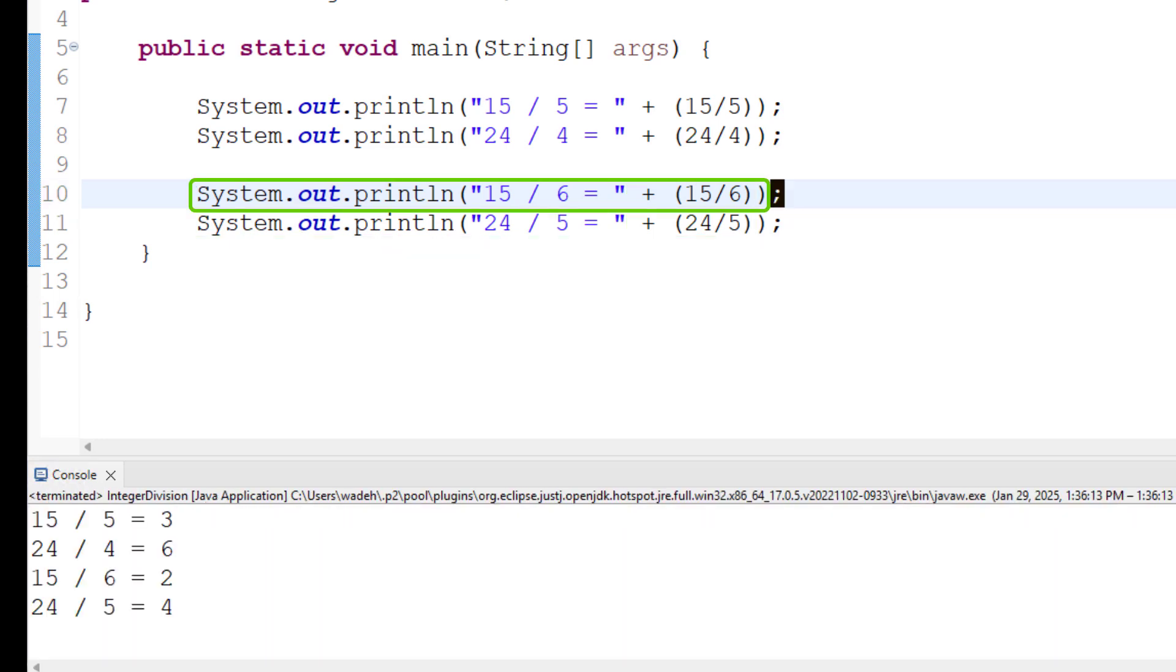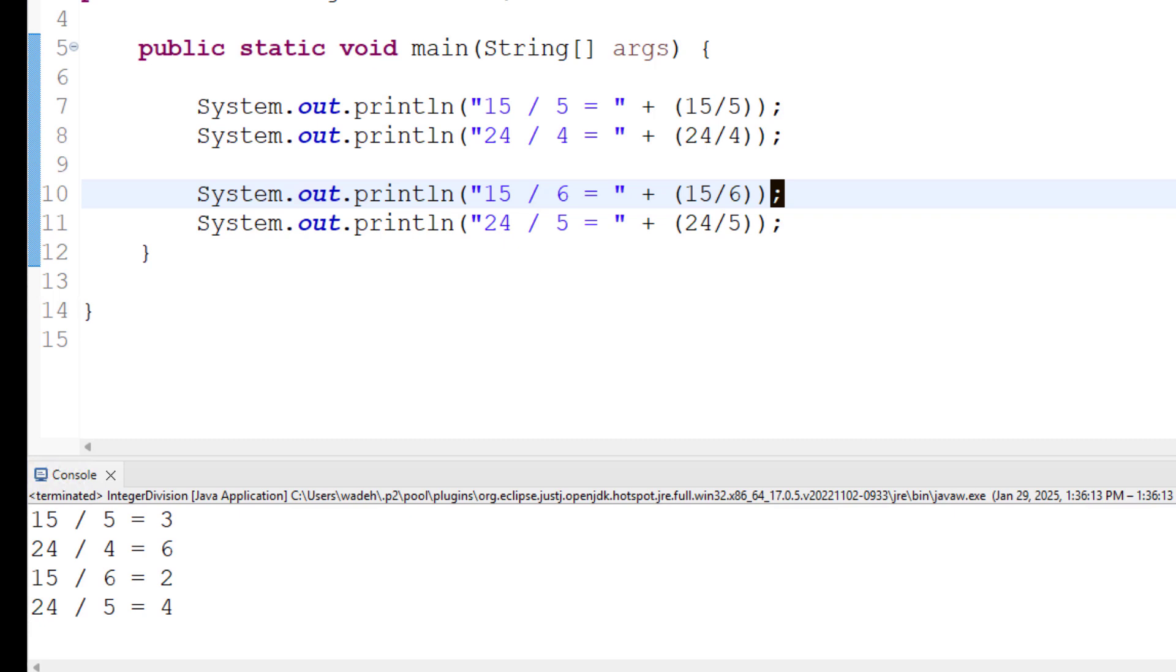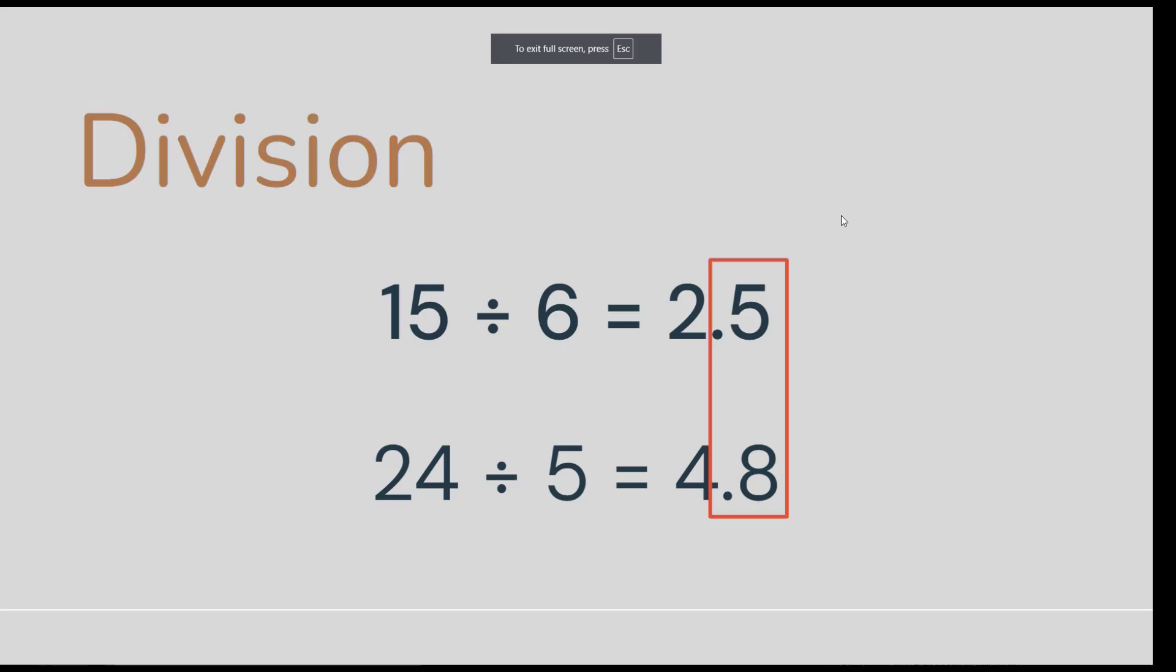So now as we correct this, 15 divided by 6 is 2. 24 divided by 5 is 4. And of course we know that those aren't true. And the reason for this is that we're actually doing integer division here. These decimals can't be represented in an integer data type. So what happens is that whatever that decimal part is, it gets truncated, it gets erased, and we just leave the integer part.